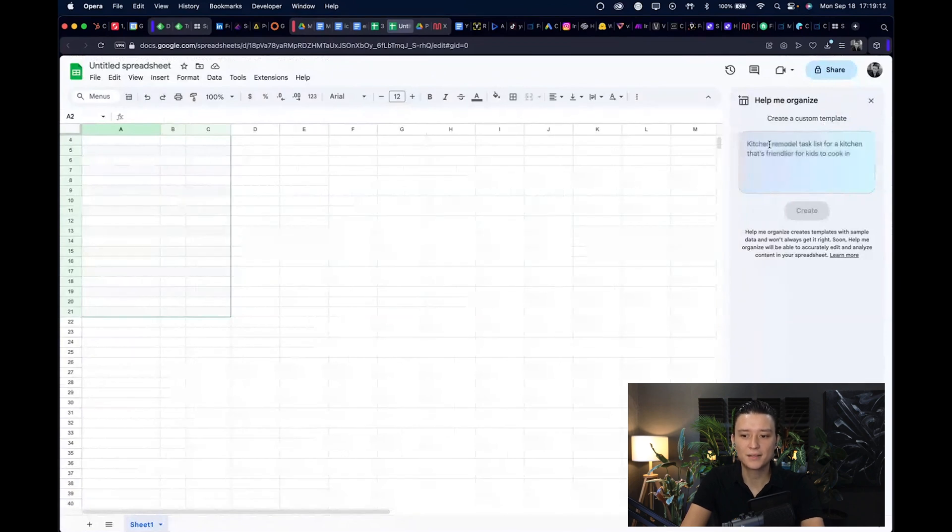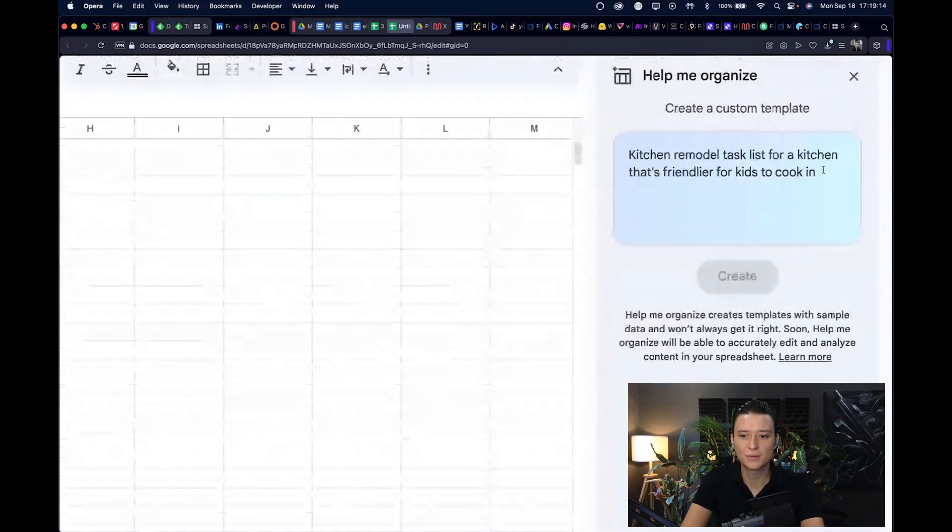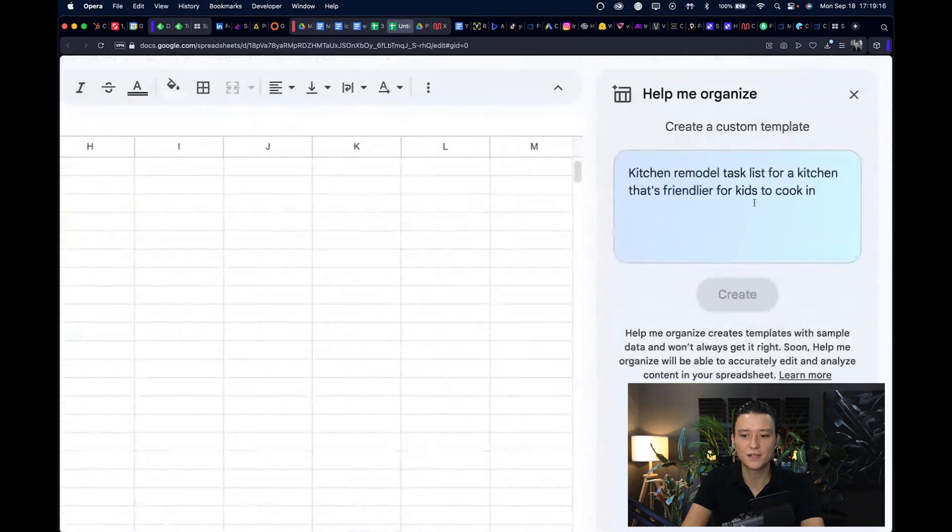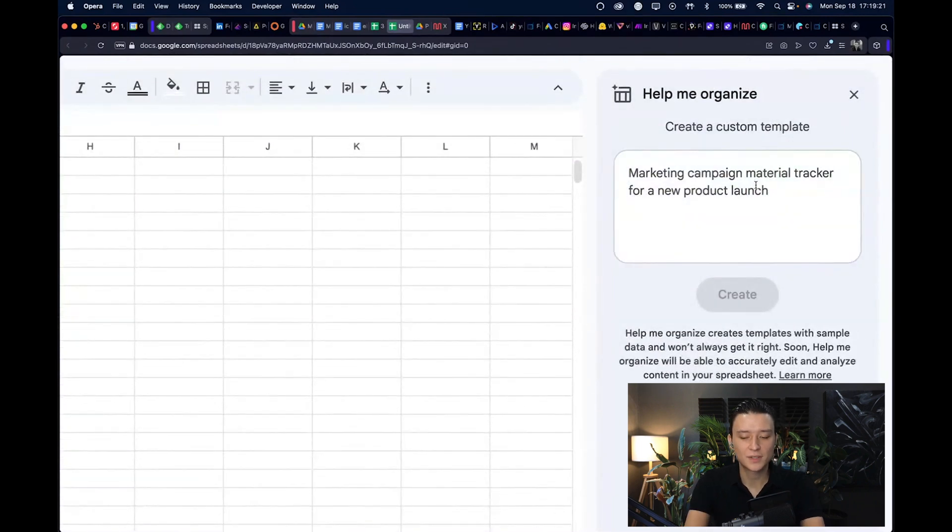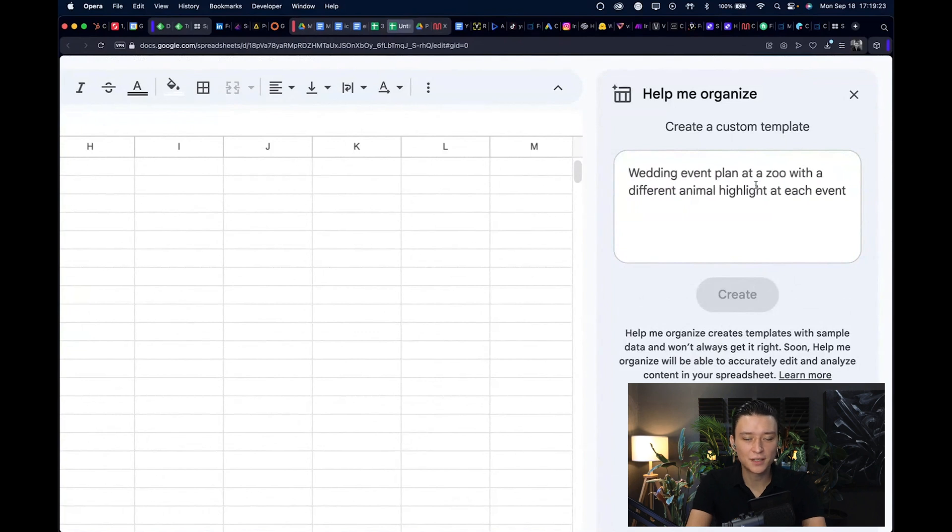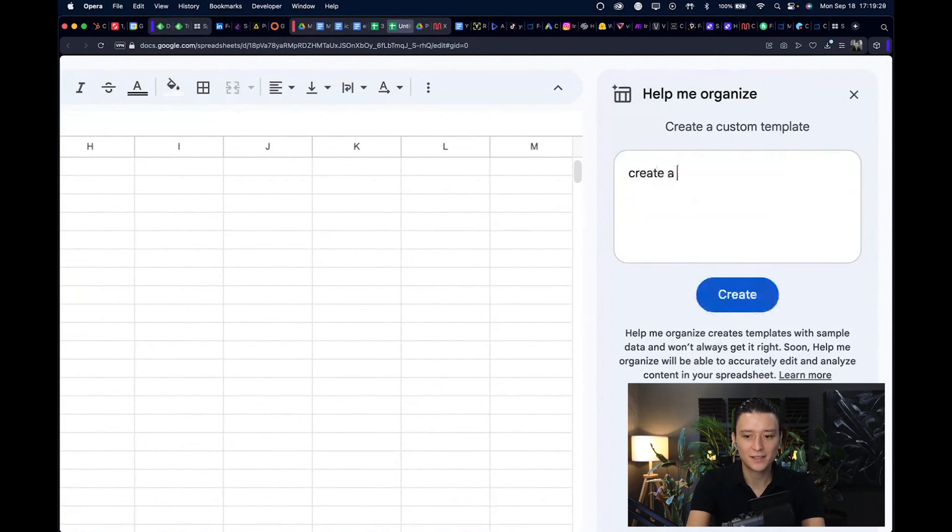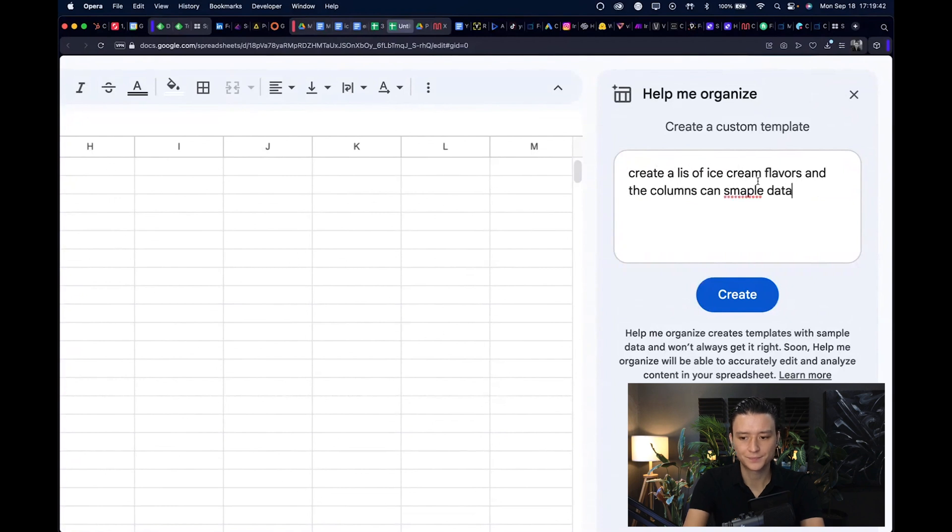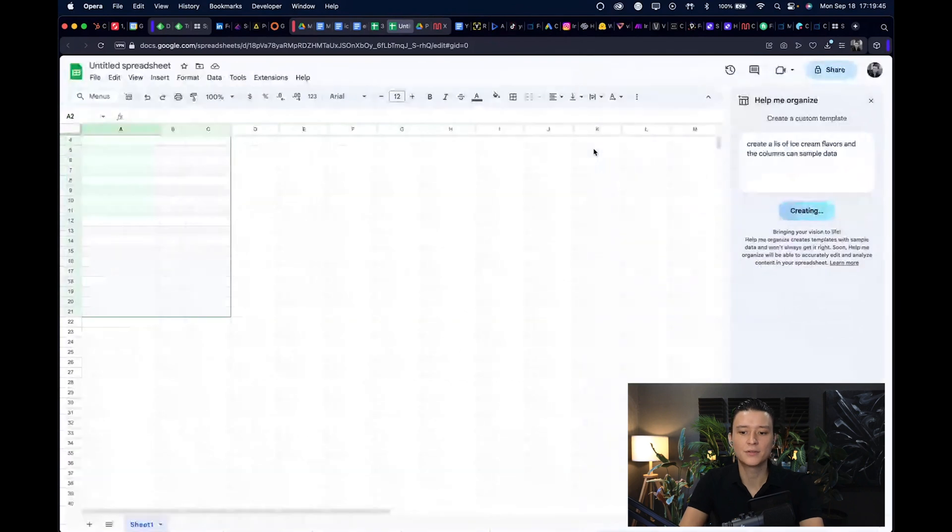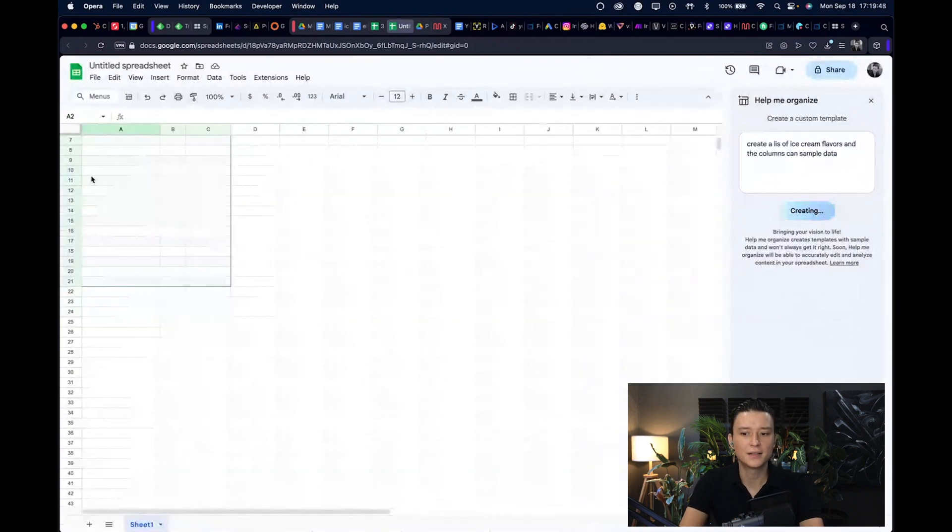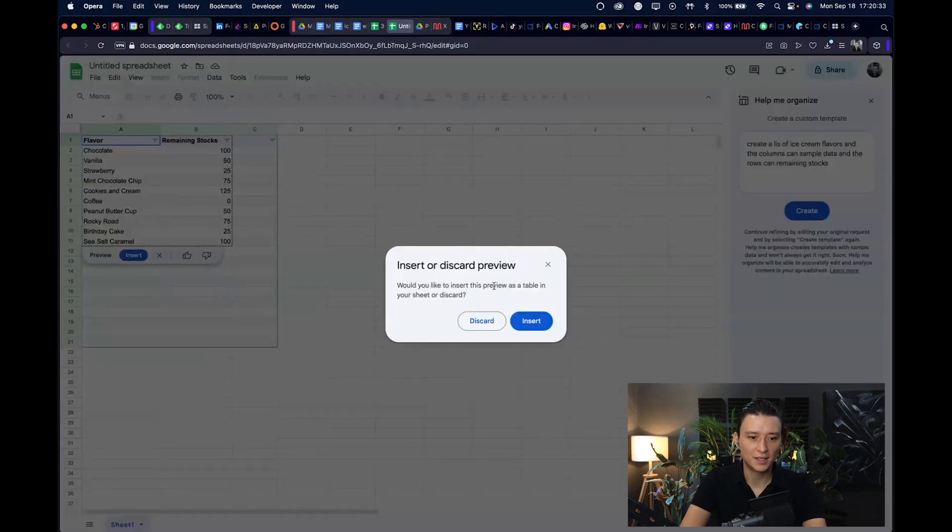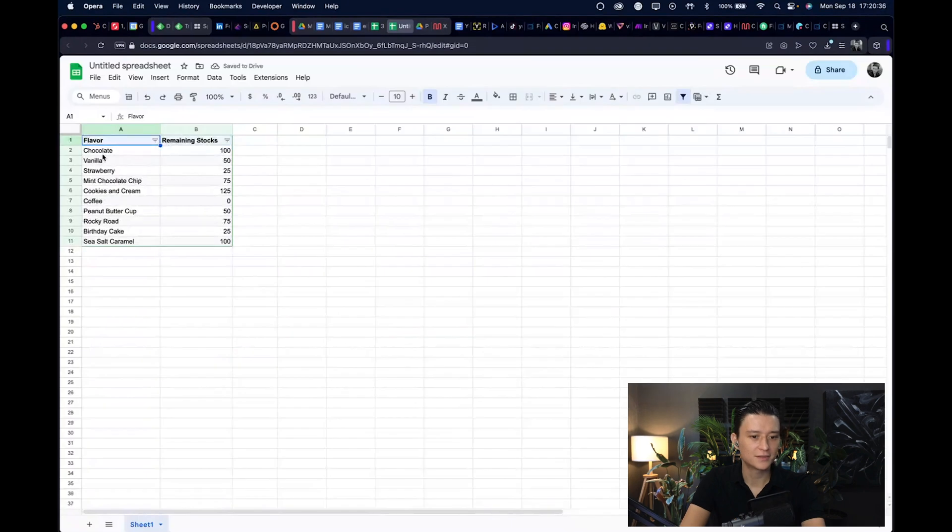So let's just stick to our ice cream terminology and say create a list of ice cream flavors, and the columns can be sample data. Then you just click create and it will sync for a second and give us a small sheet of sample data. Let's click insert and we have here chocolate, vanilla, strawberry and remaining stocks 150, 25, etc.